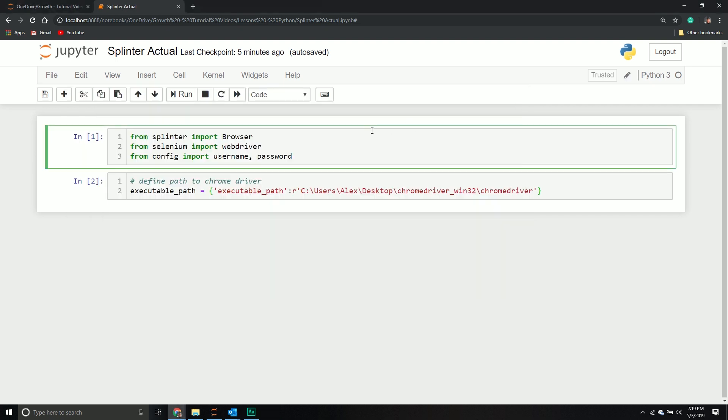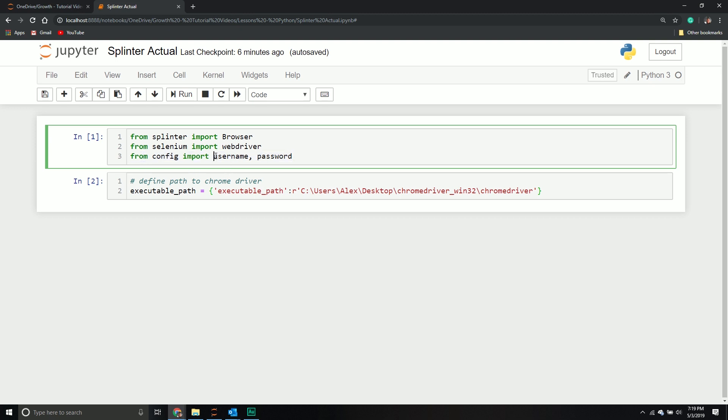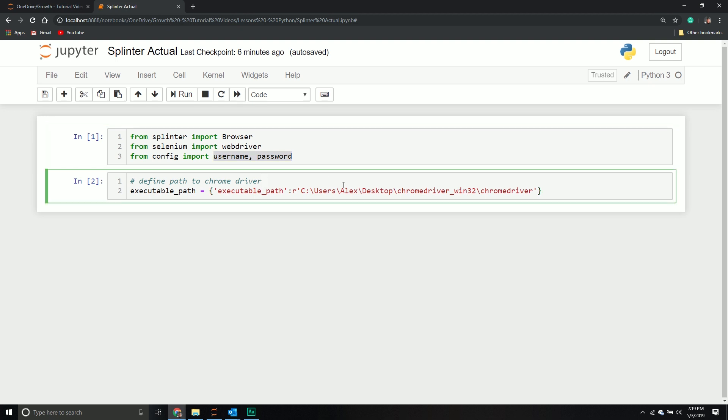You would then import those libraries. I have a username and password associated with my Facebook account. I don't want people to see it, obviously. I'm going to be storing those two variables in a Python file called config and importing those two variables. We'll see how we leverage them down the road.